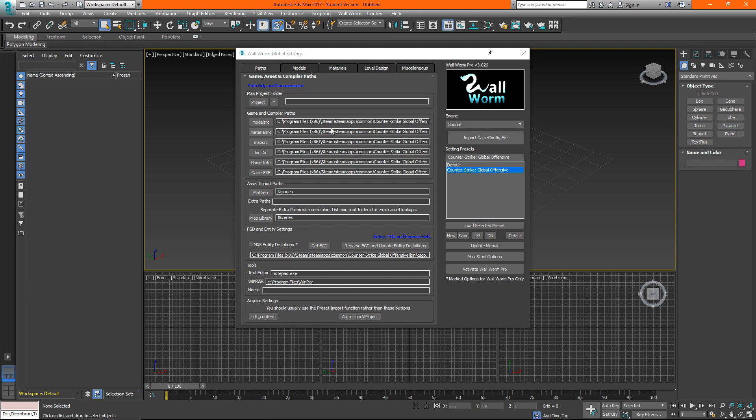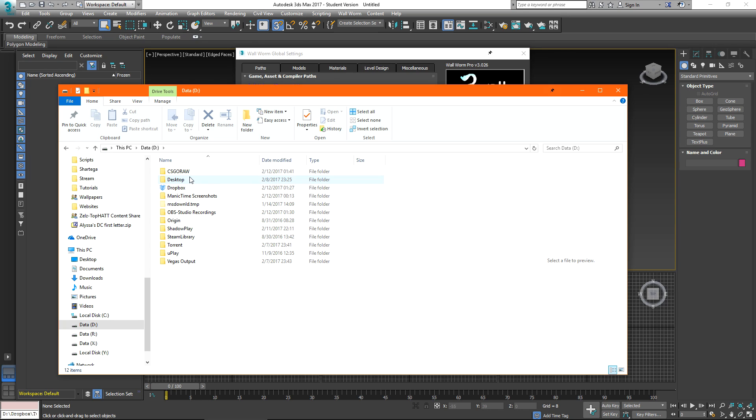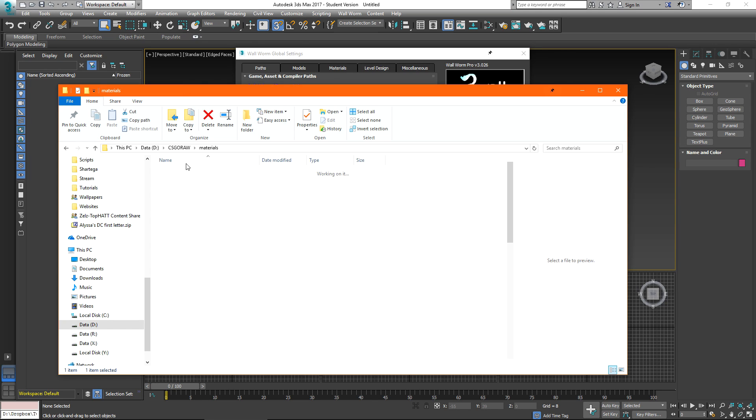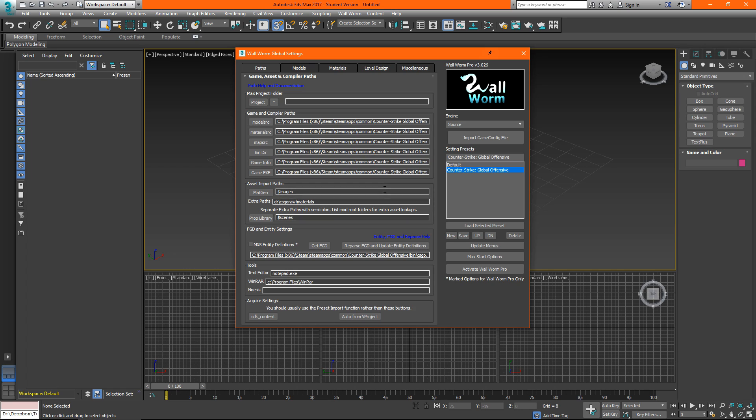In the meantime under asset import paths I want to set my extra paths to be d dot dot backslash csgo raw slash materials and then I'll click save to save my preset. We want to set this path to be the materials folder that we're extracting. So d csgo raw materials. This will allow 3ds max to actually use the vtf files when we import brushwork. So if we have concrete from go on a brush when we import it it will actually appear inside a 3ds max.